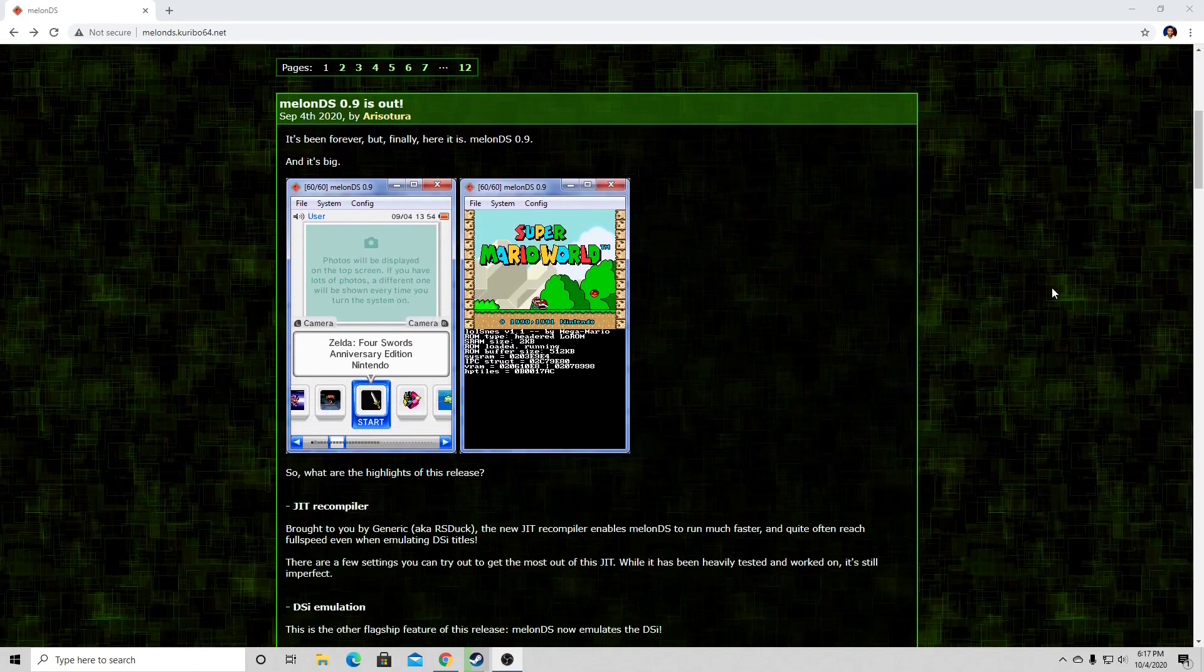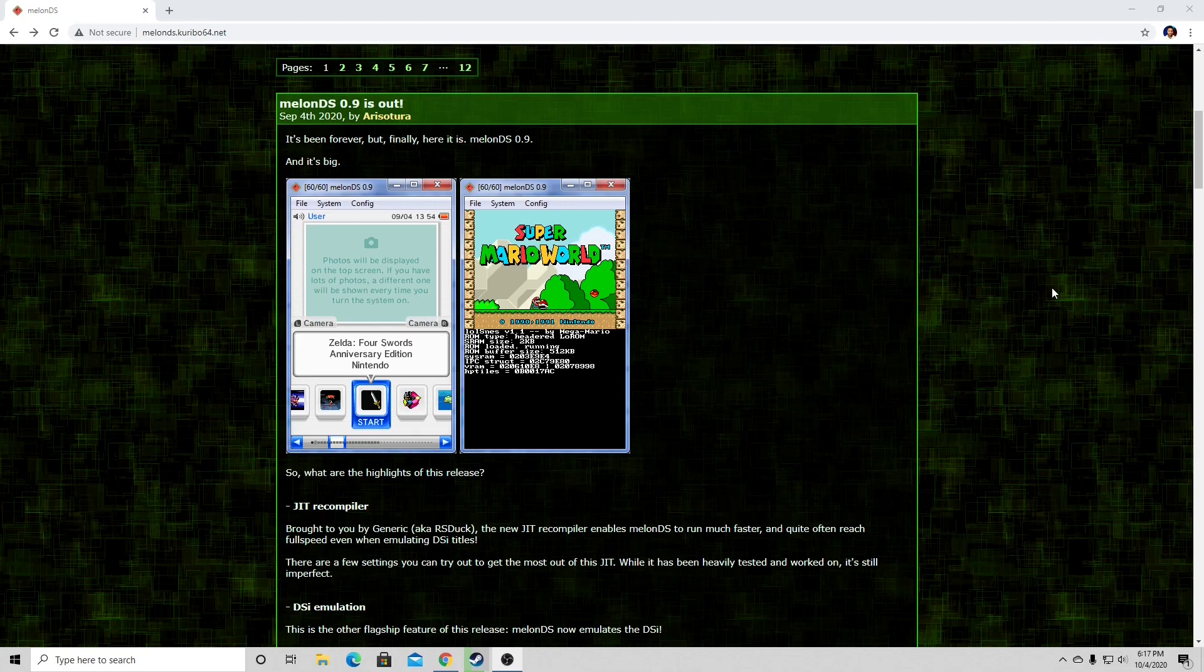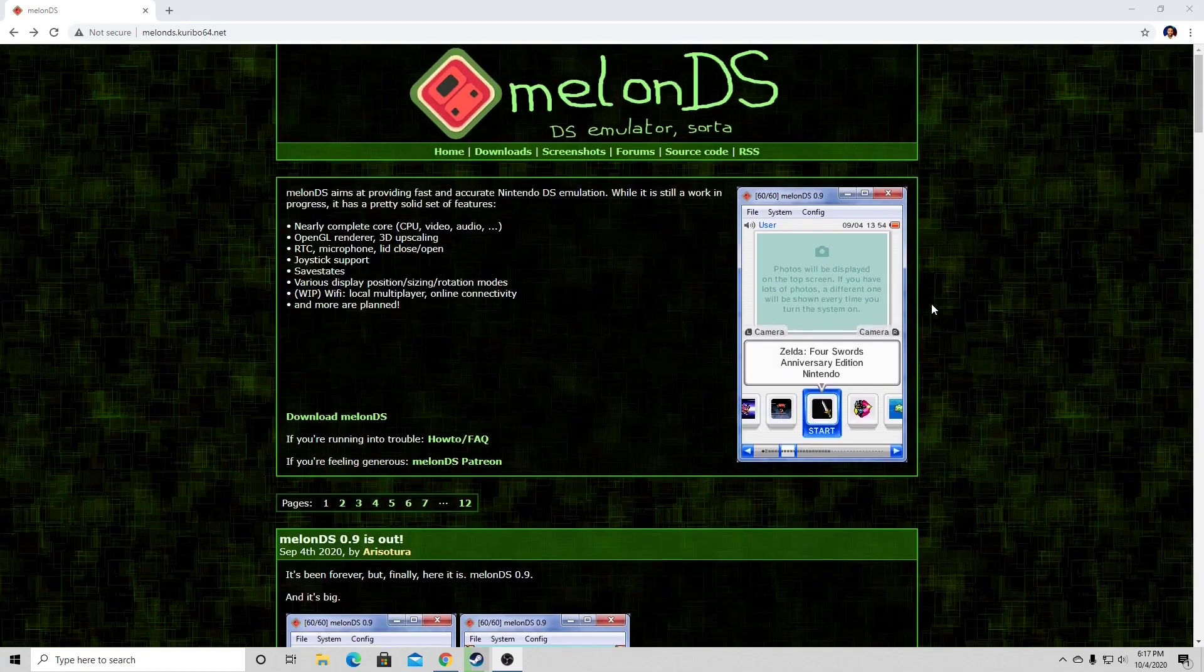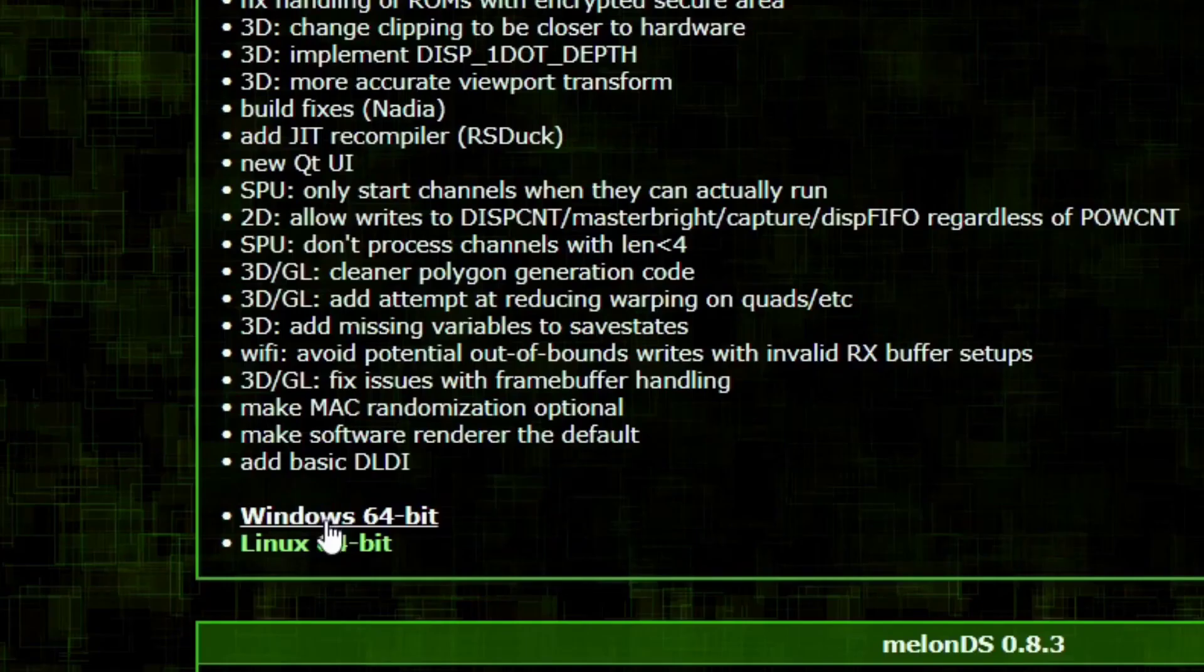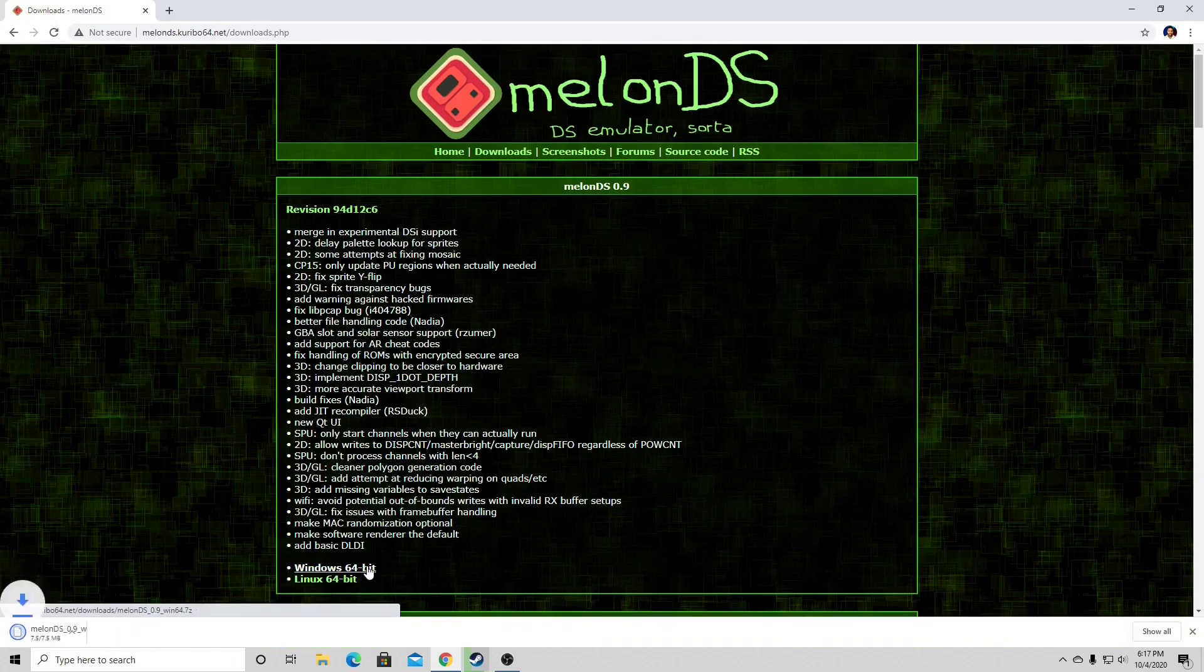The latest version of this emulator as of the recording of this video is MelonDS 0.9, which was released on September 4th, 2020. Let's scroll back up and go to downloads. Make sure this says MelonDS 0.9, and we have a download for Windows and Linux. My system is Windows, so I'm going to be downloading Windows 64-bit. Just click on it and the download should start.